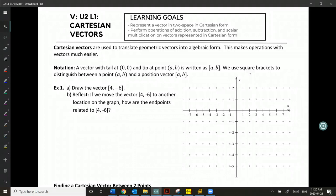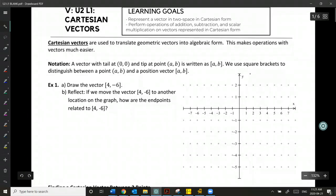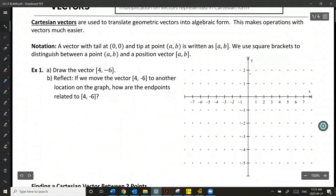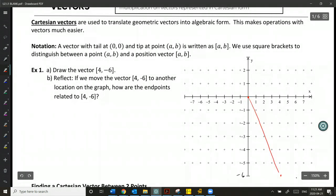So let's take a look at what we mean here. If we want to draw a vector, we are going to start at the origin and make sure that the tip ends at the specified point. So this is a Cartesian representation of that vector.